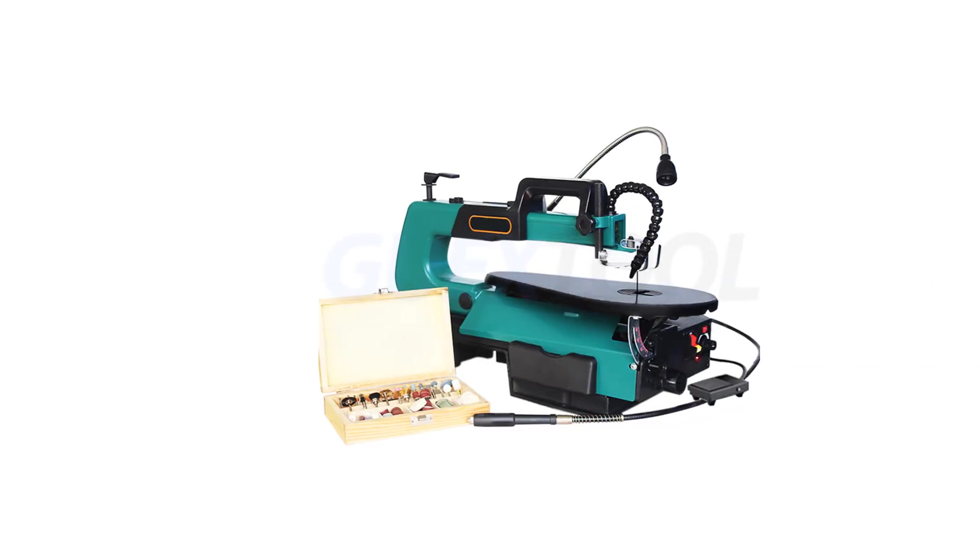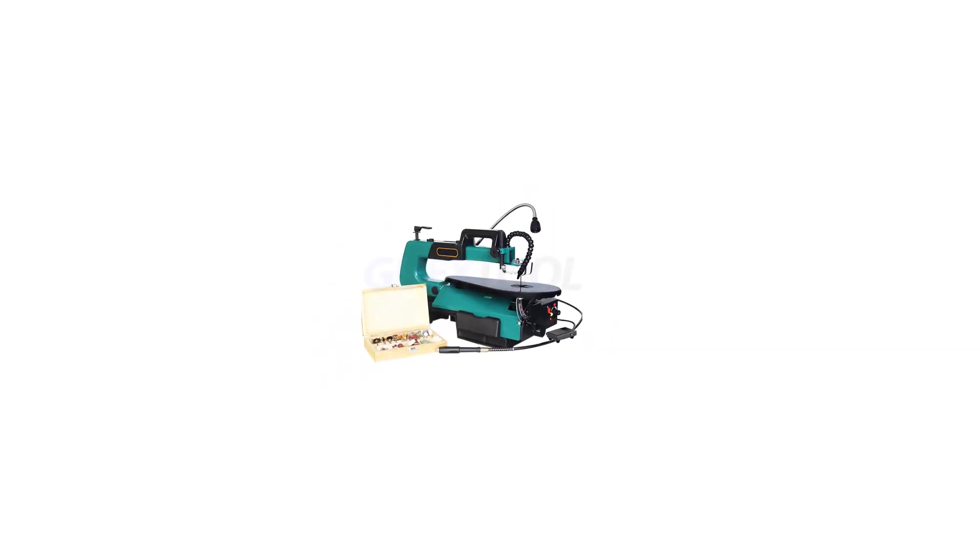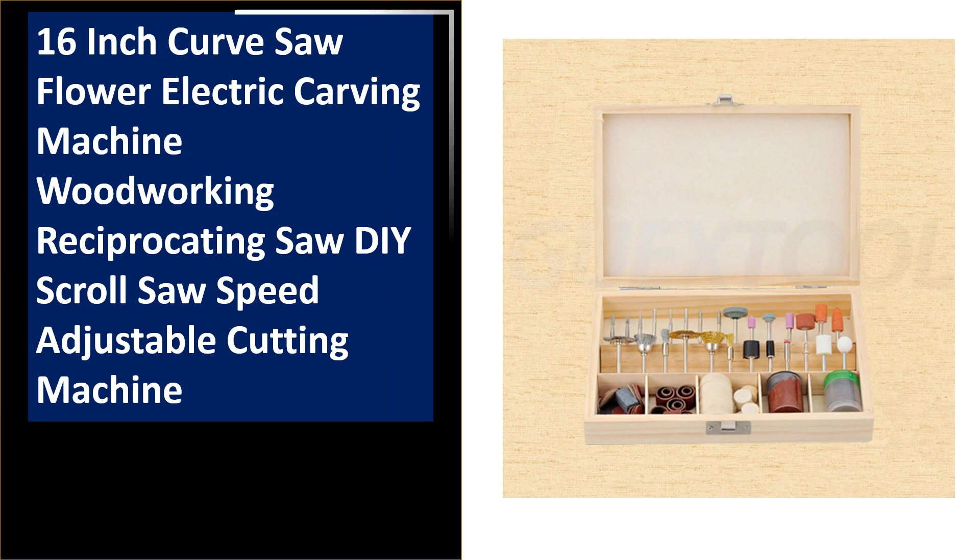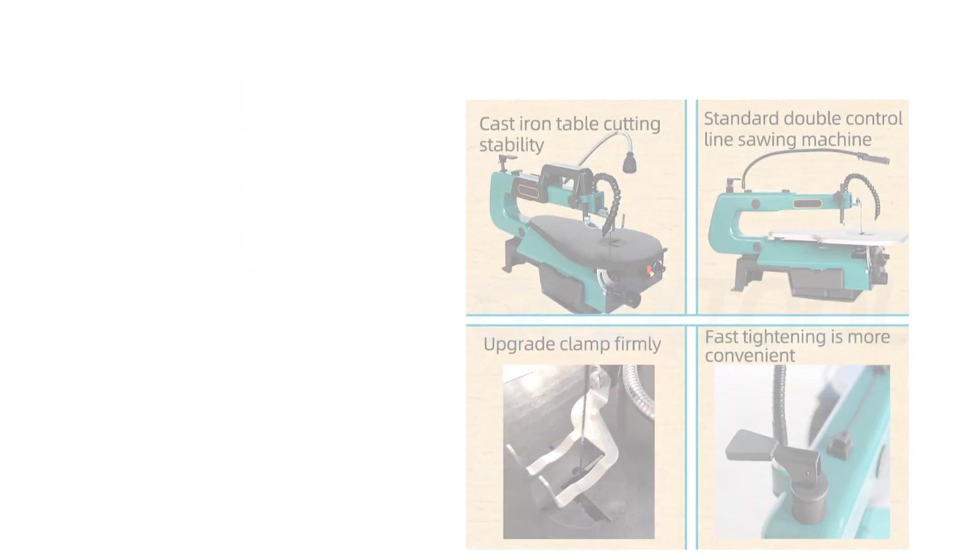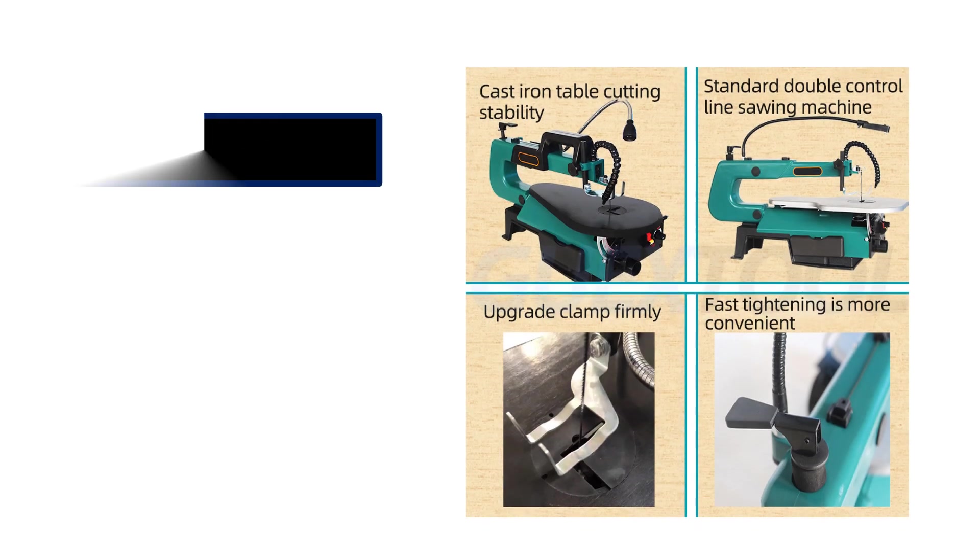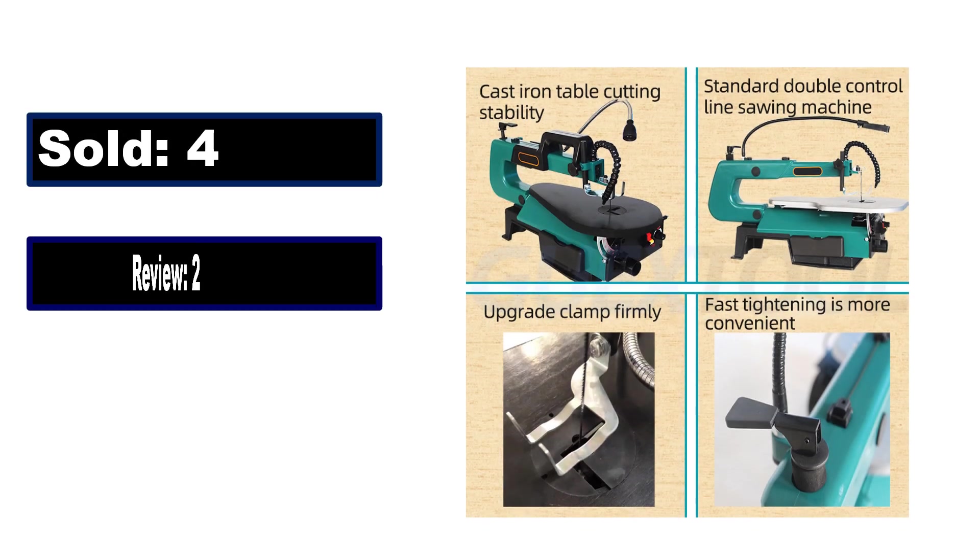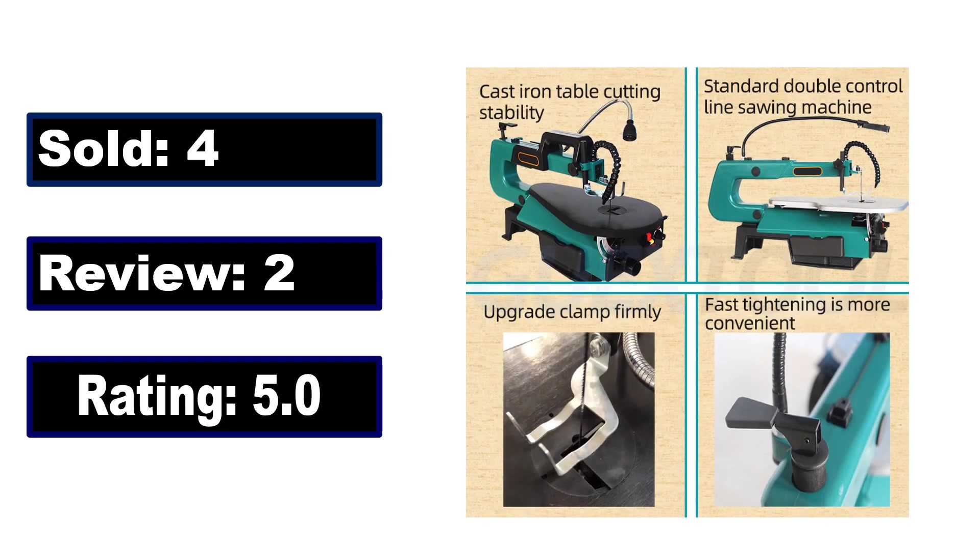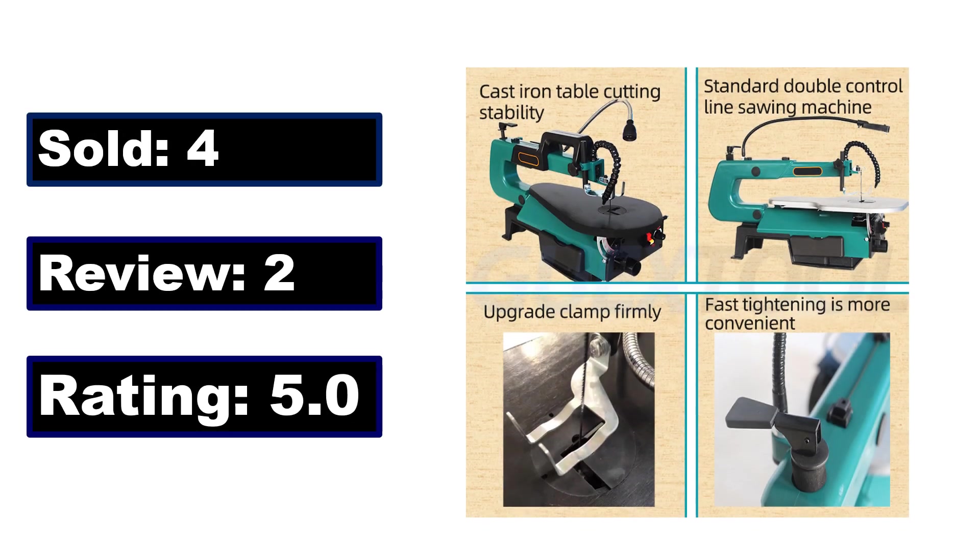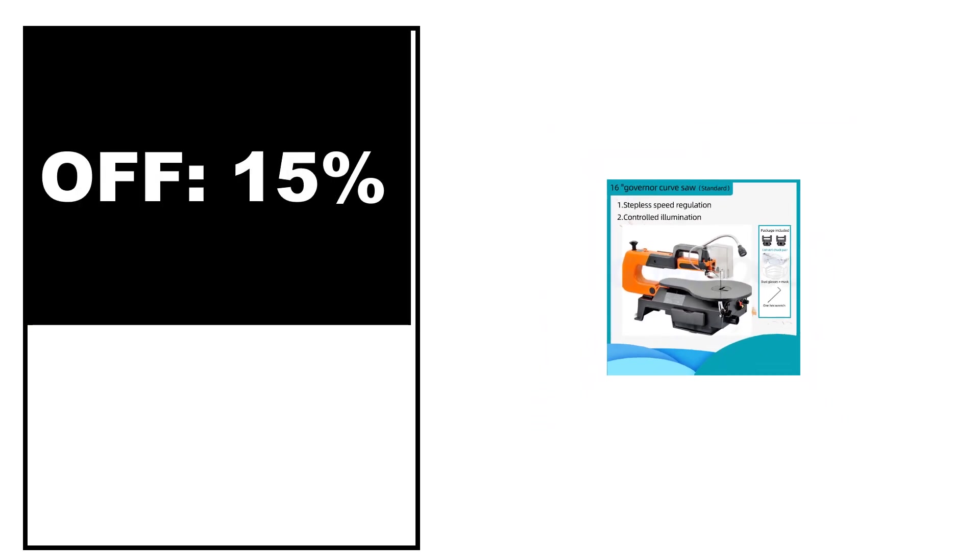At number 3. Sold, review rating, off price.